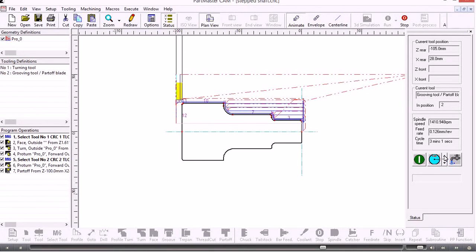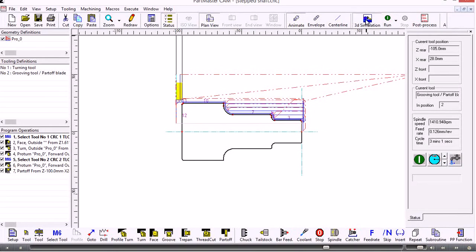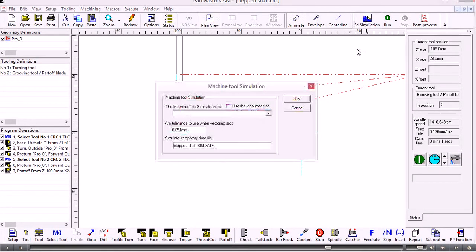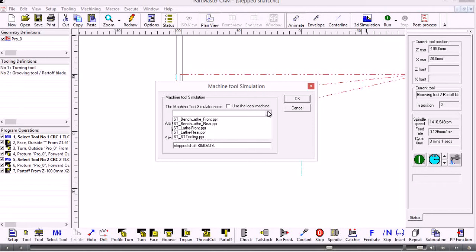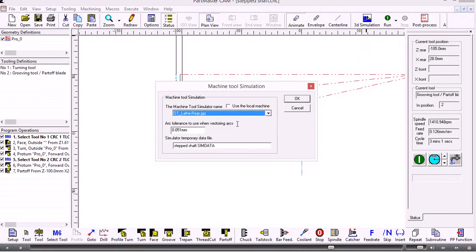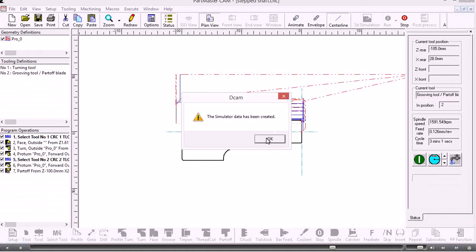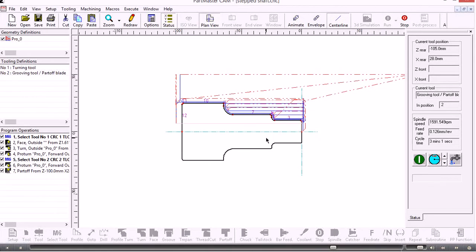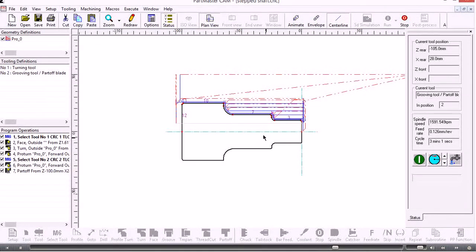That's created the program. If I want to run the 3D simulation, I click 3D simulate and it loads the simulator. I choose what type of machine—well, I've got a lathe with a rear turret. It creates the data and then passes it through to the simulation module.